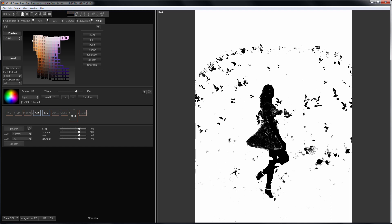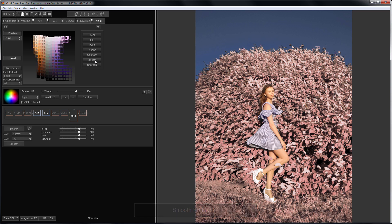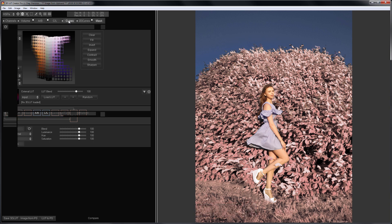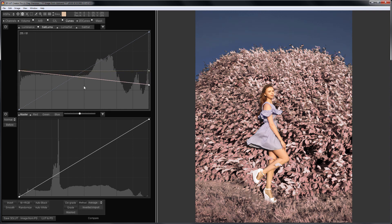I turn off the preview and smooth the mask. I will reduce the saturation in the highlights and in the shadows, to which the sky belongs, the saturation will be increased.